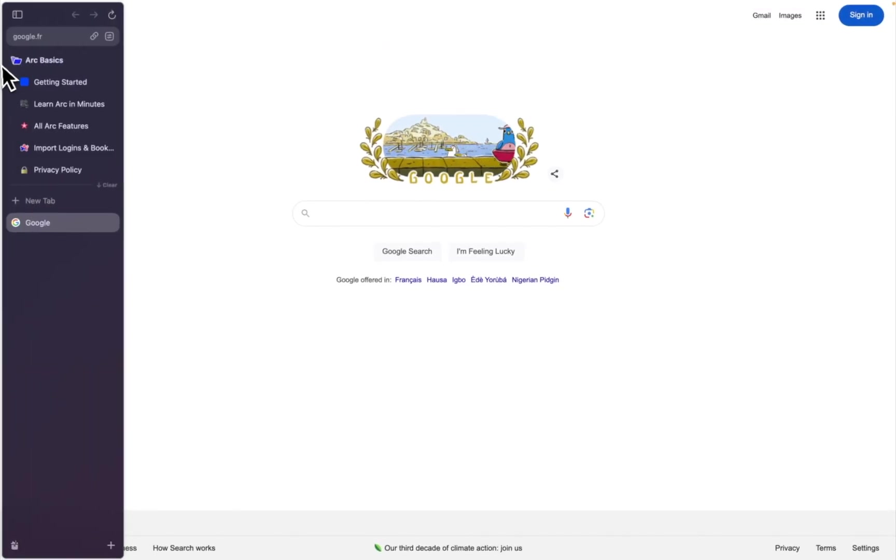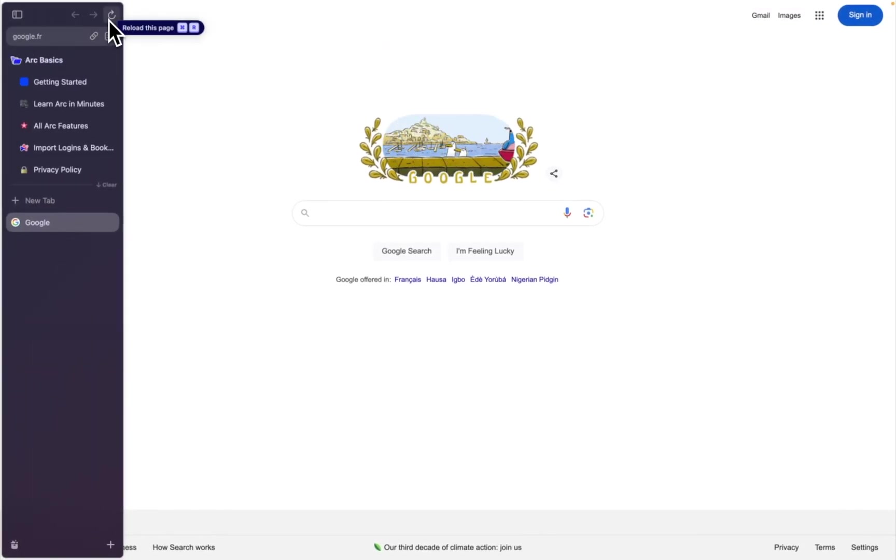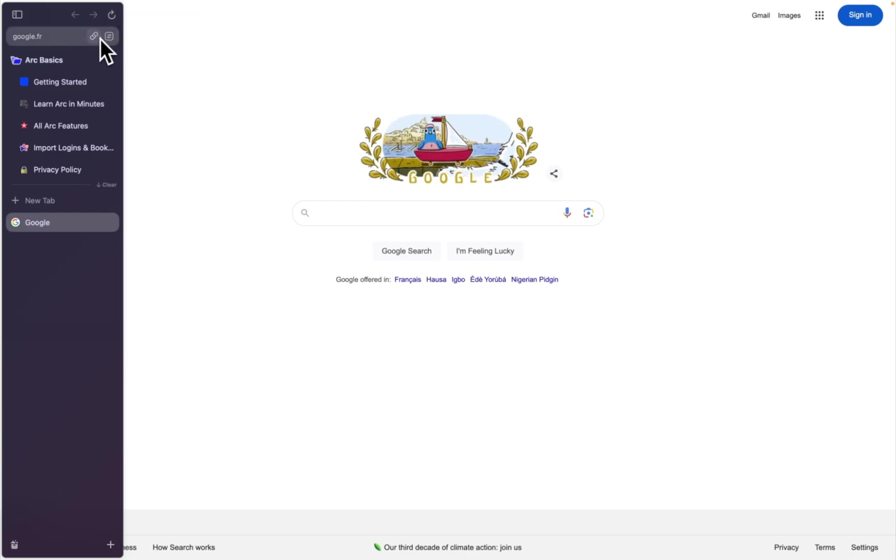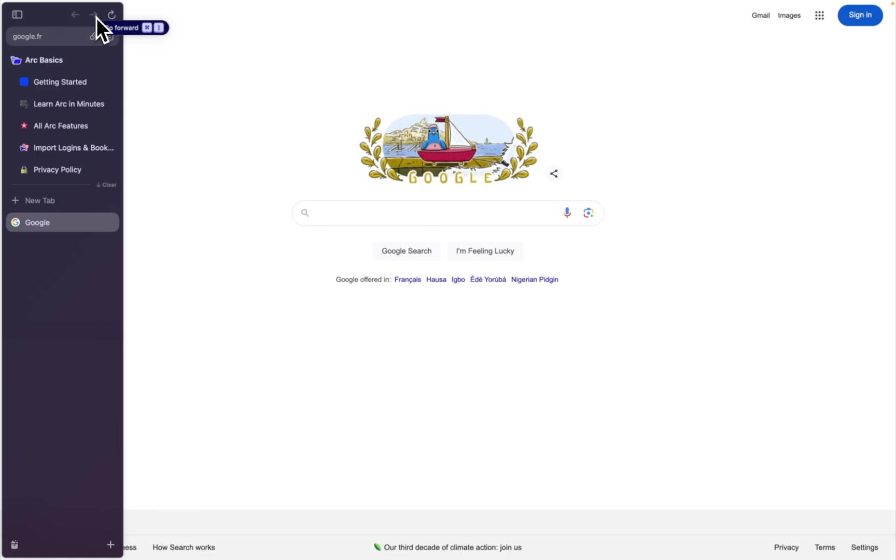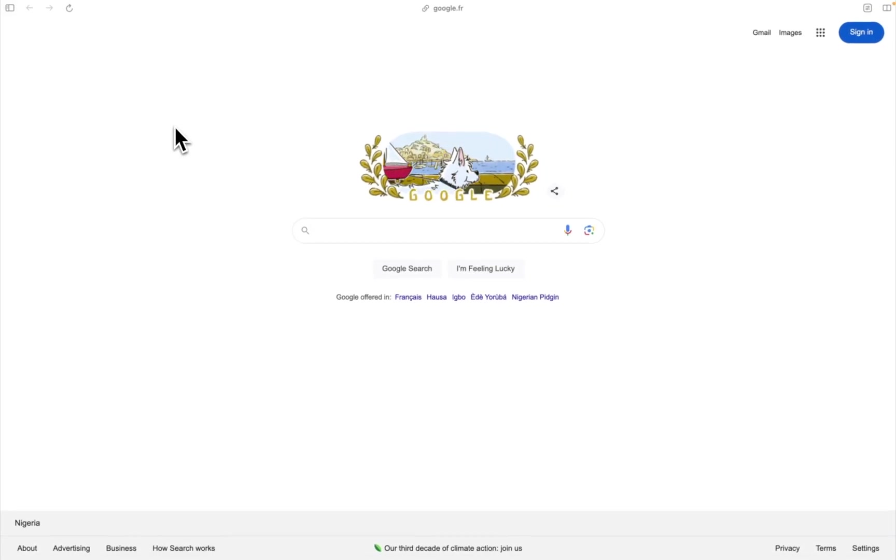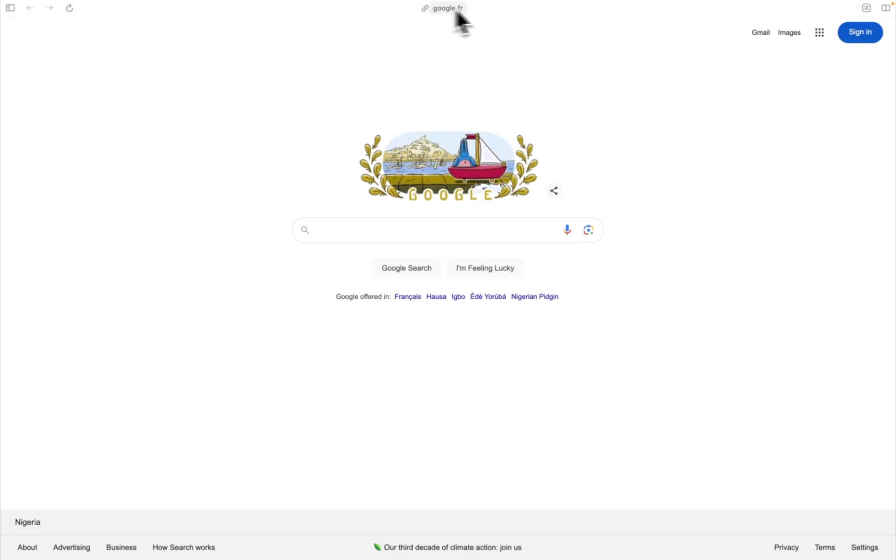On the toolbar, we get the sidebar hide and show, we also have the refresh button or reload, the copy link, the back and forward. I actually prefer my toolbar showing because it's easier to access all these.